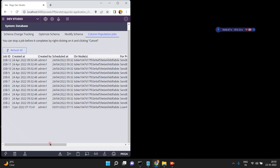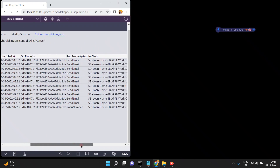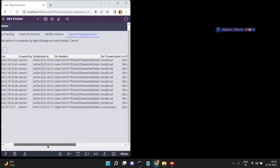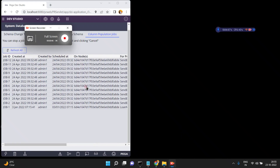You can find out the status and also click on Refresh All. The purpose of the column population job is property optimization — it is used to expose a column by using property optimization.